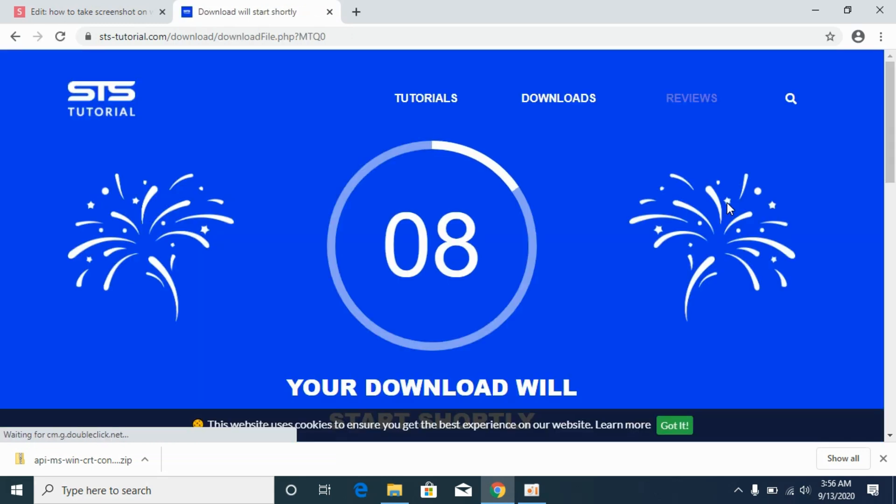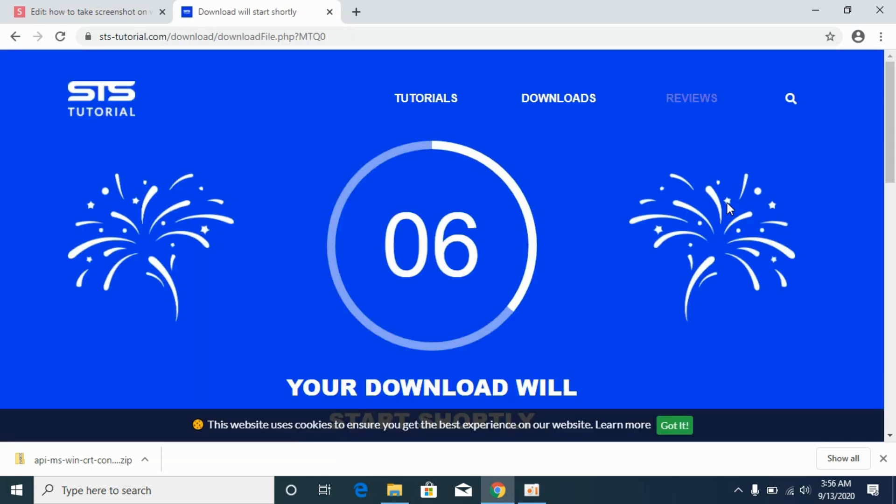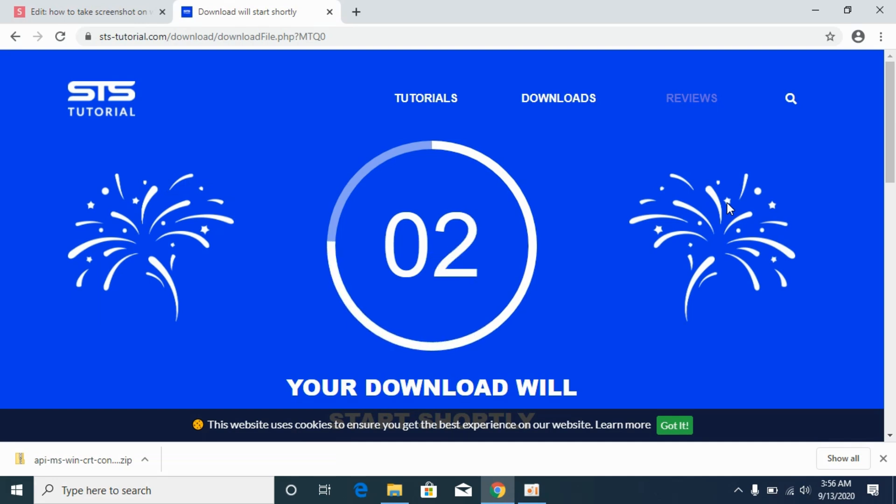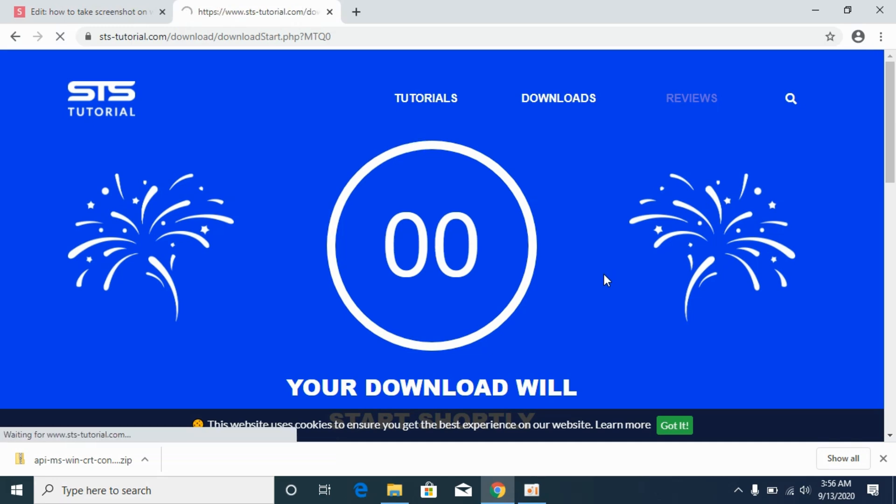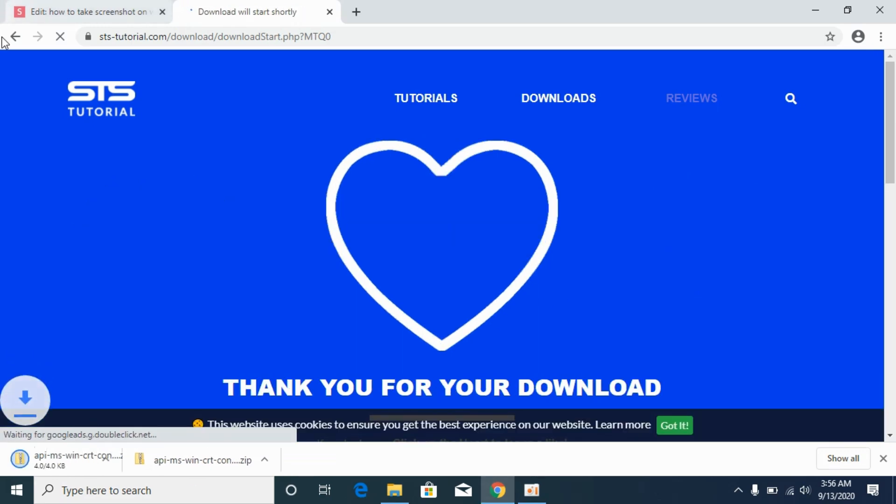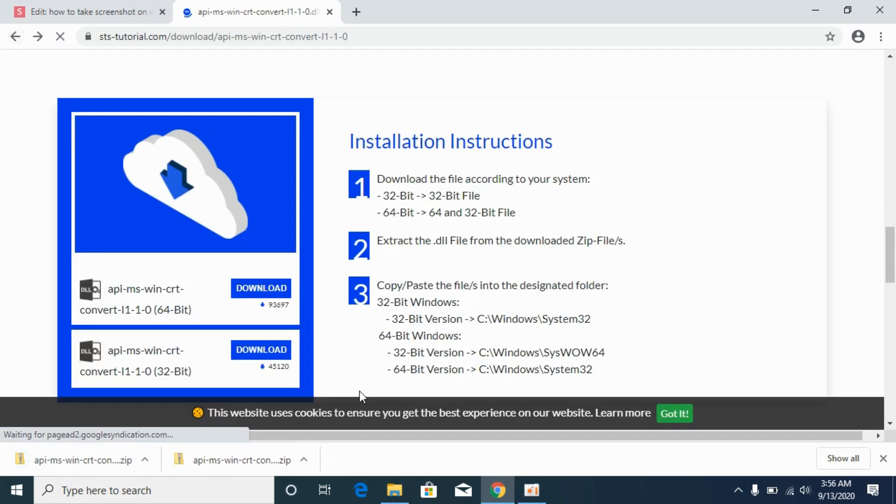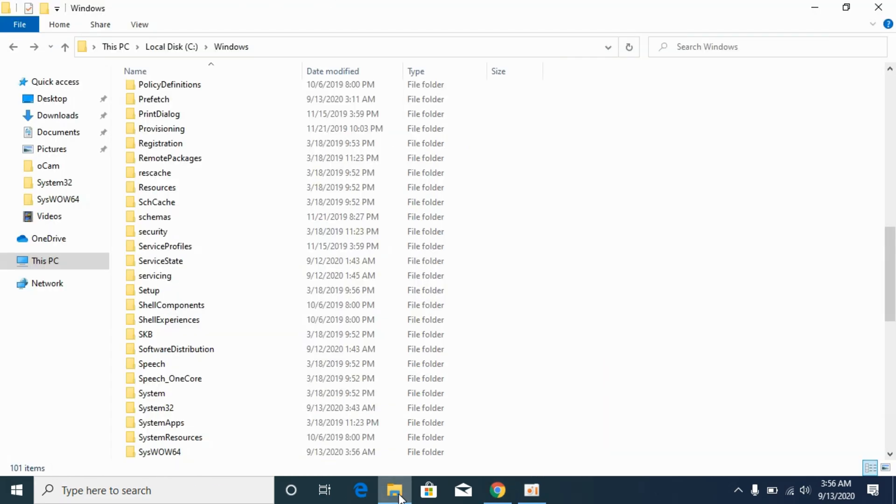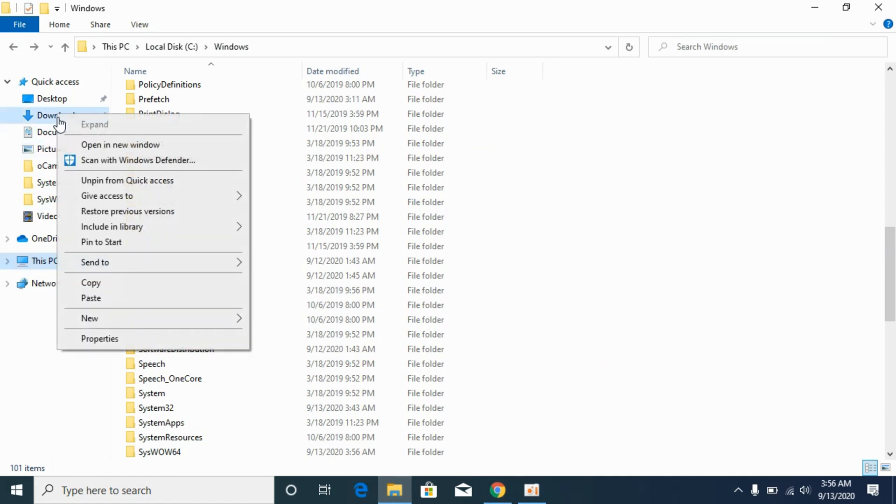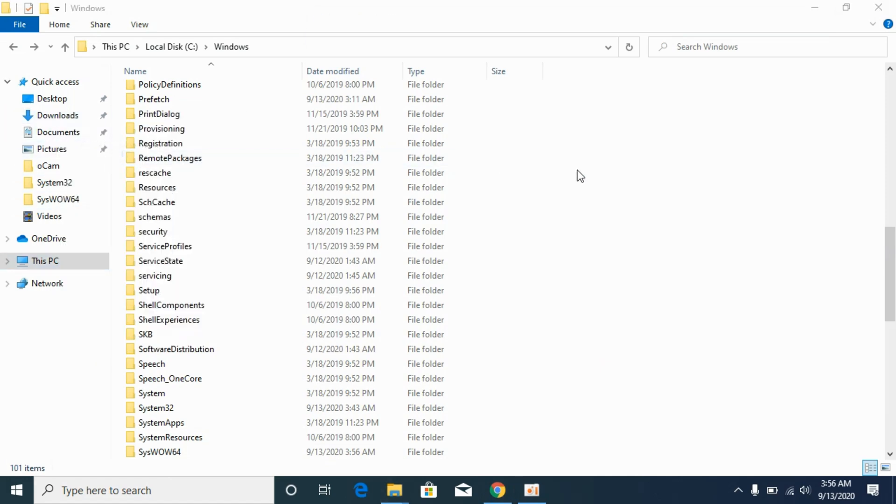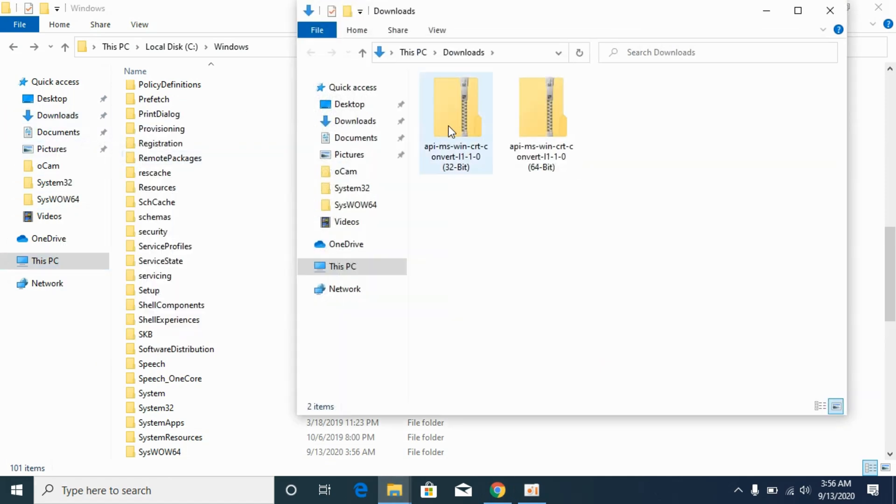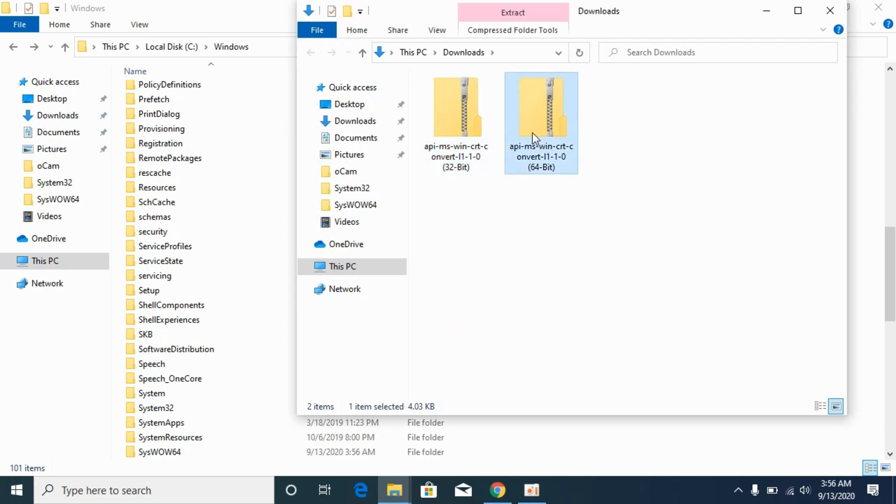Download this file and it will take around 10 seconds to download. So wait for it. So once it is downloaded, simply go to your downloads. I will be opening it as new window.